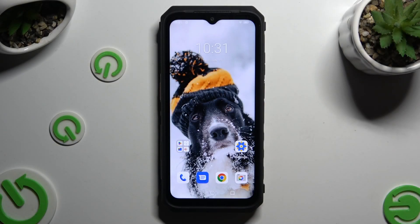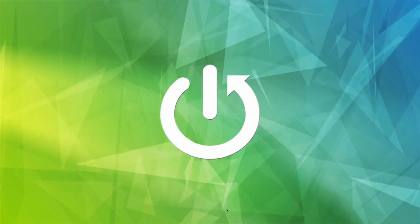In front of me is your phone, the Ulefone Armor 18, and today I would like to show you how you can rename it.